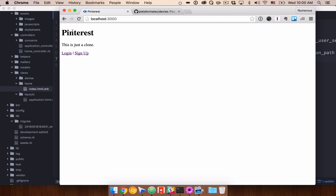Devise gives us all this functionality right out of the box. Next up we can generate our pins, build models and controllers for creating our Pinterest models, and associate those with users so you can log in, create pins, delete pins, edit pins, and so forth. We'll also want to start making this look nicer — we'll bring in Bootstrap and customize it to make it look like a real live web app.